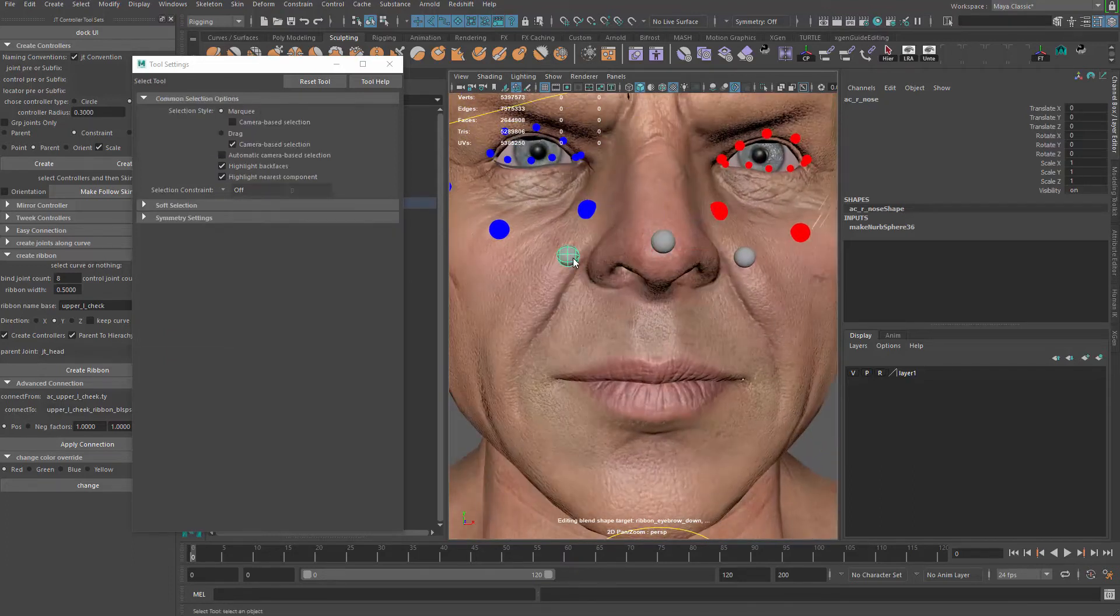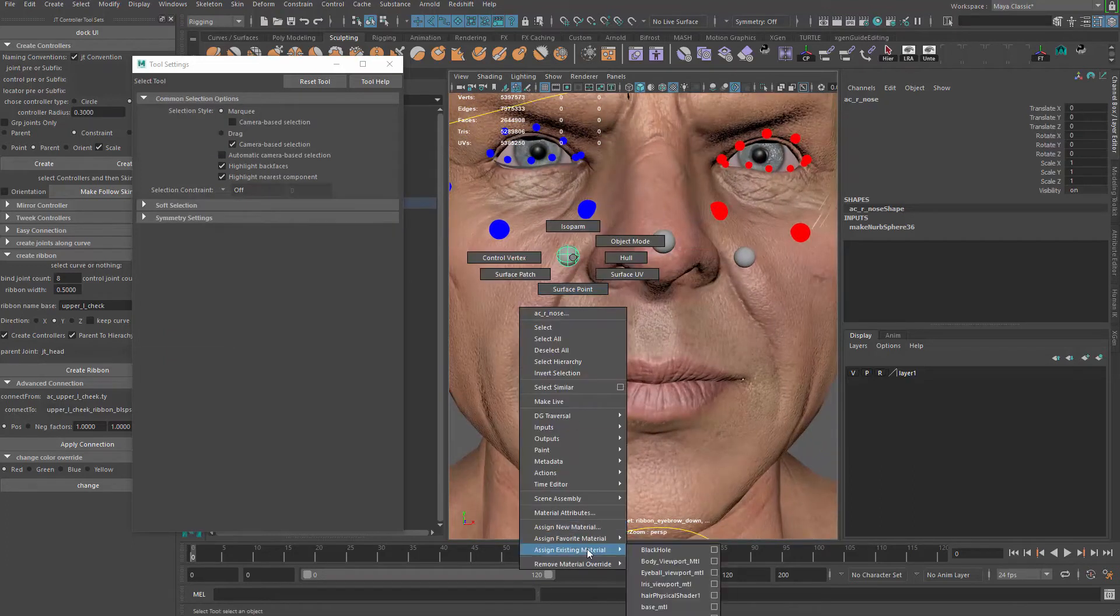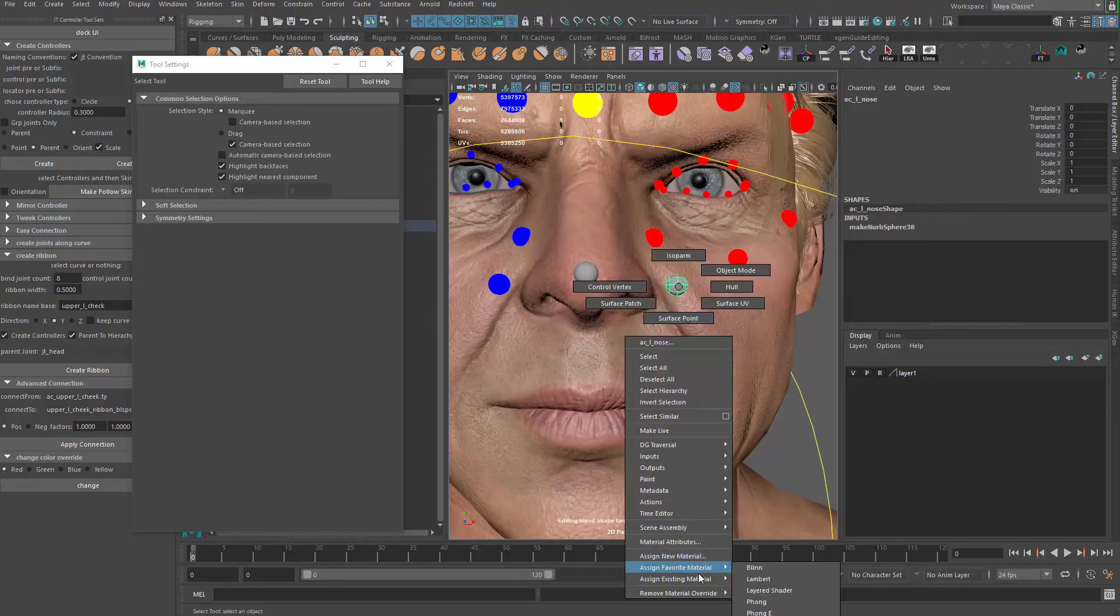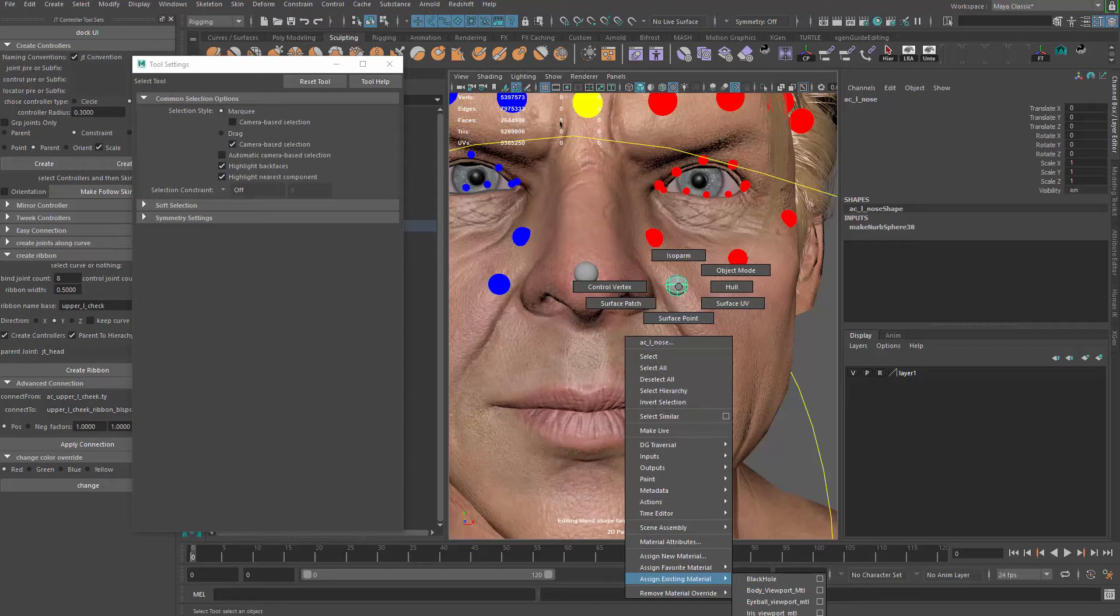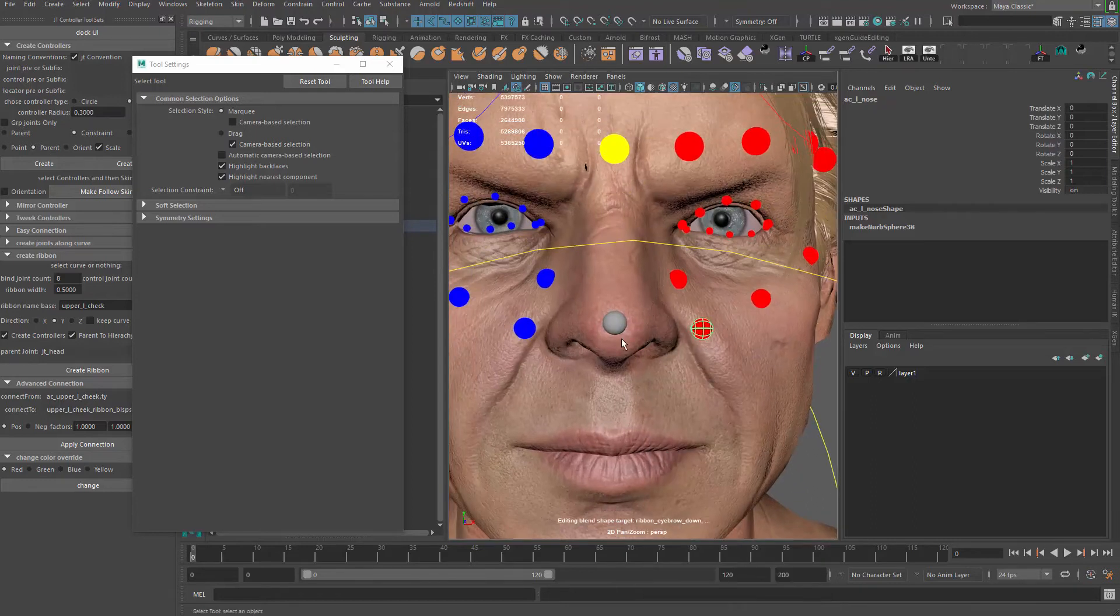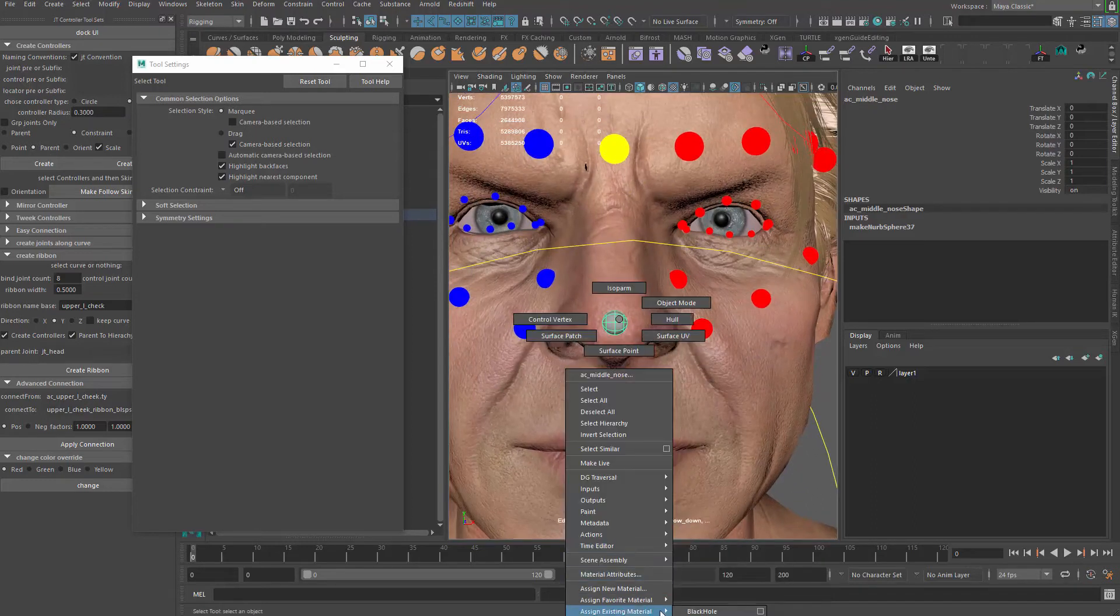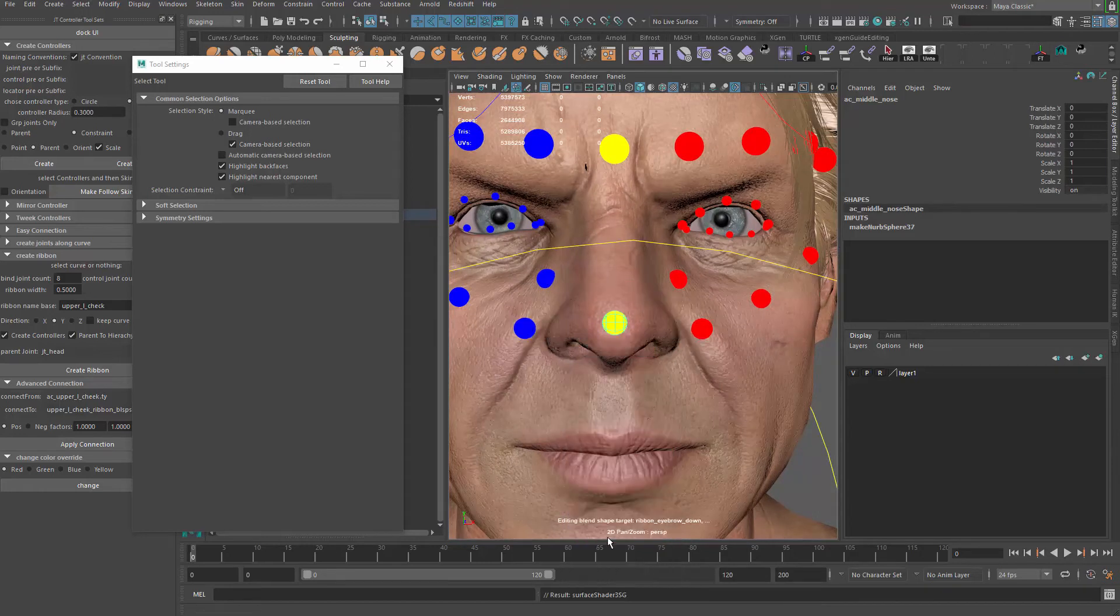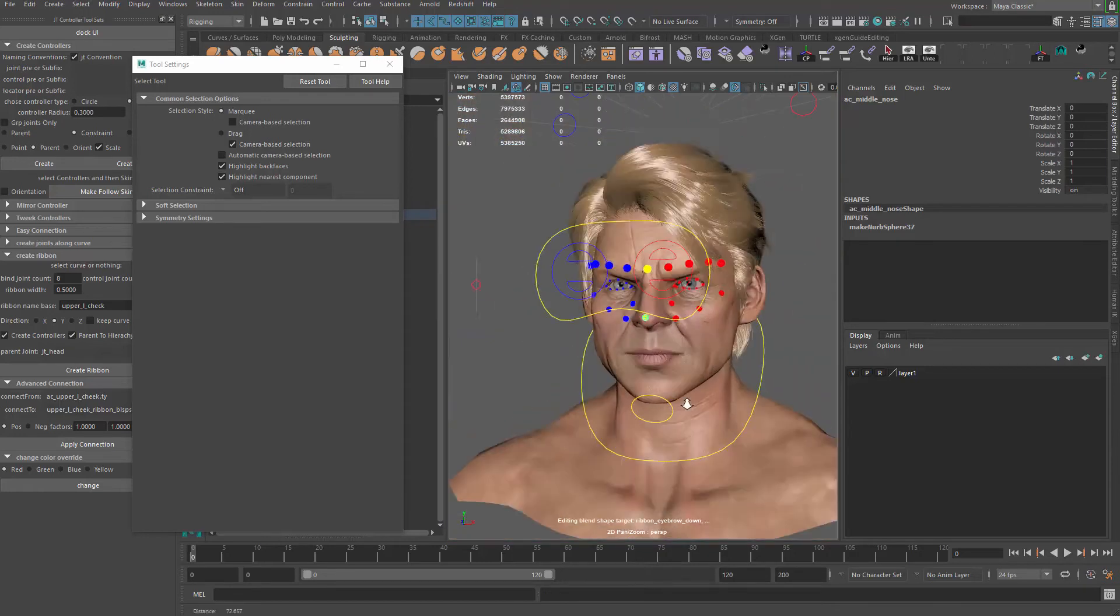Now eventually we just give them color coding. This one will be blue. And this one will be red. And this one will be yellow.